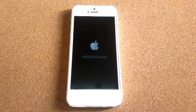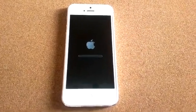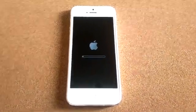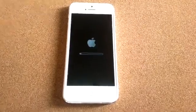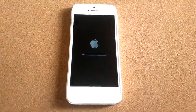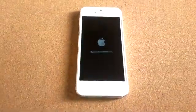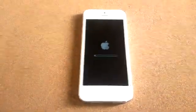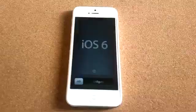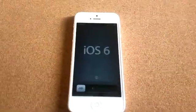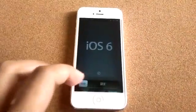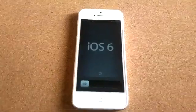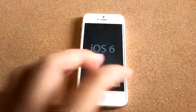So we're seeing another progress bar here. There you go, iOS 6. Just need to slide this.